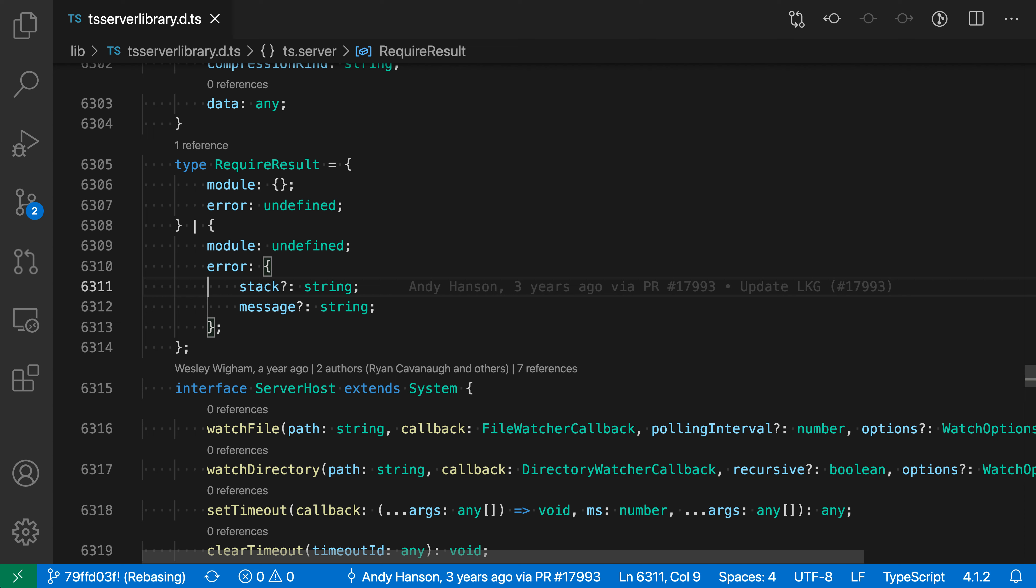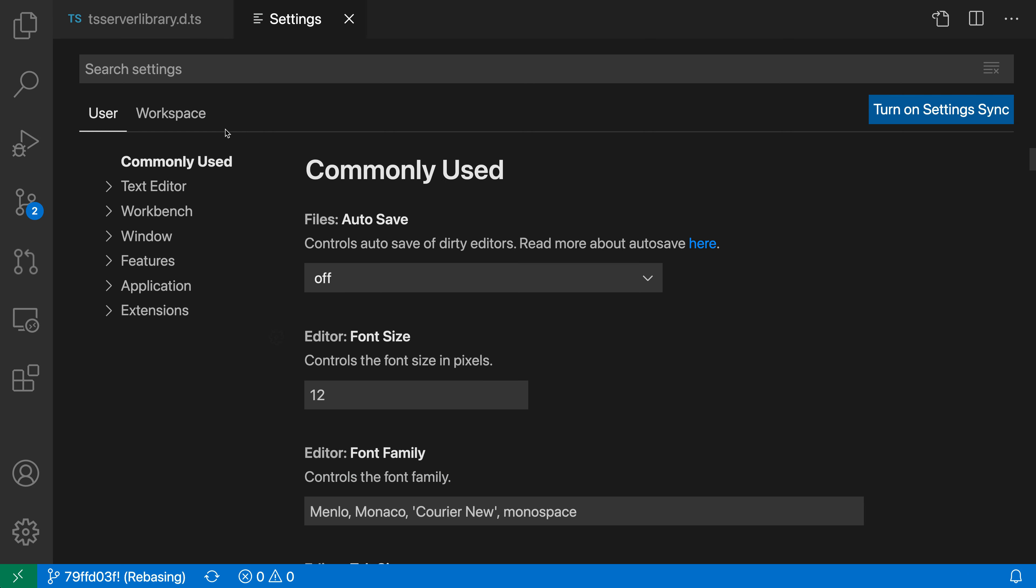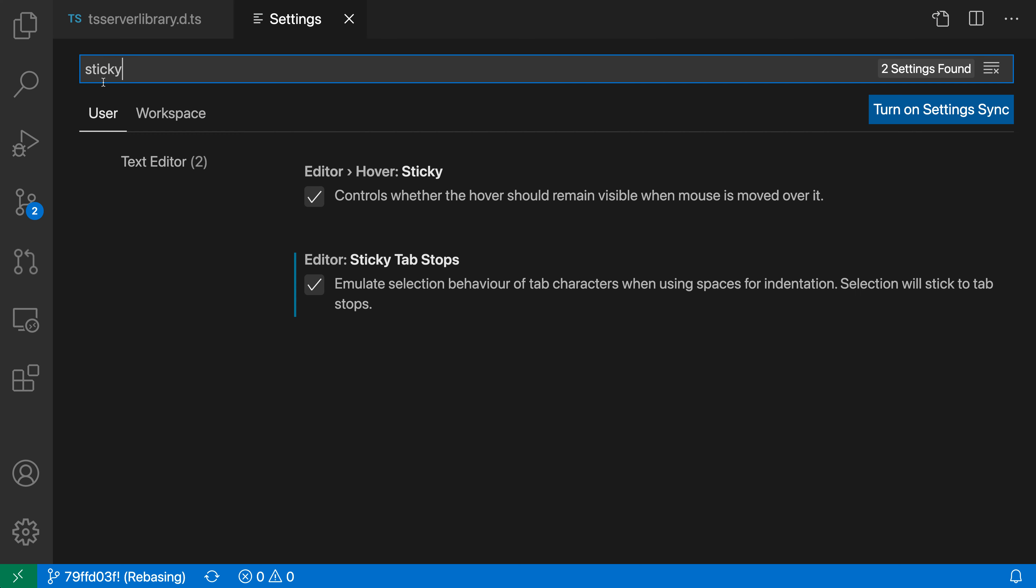Now again, sticky tab stops are disabled by default, but we can easily enable them using the VS Code settings. I'm going to open up my settings using Control Comma or Command Comma on Mac, and I'm going to search for sticky. And I want the editor sticky tab stop setting. I've enabled it here.